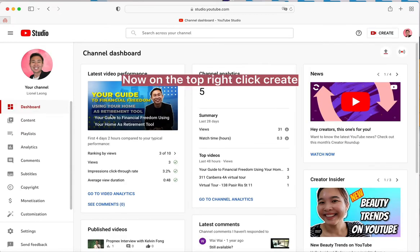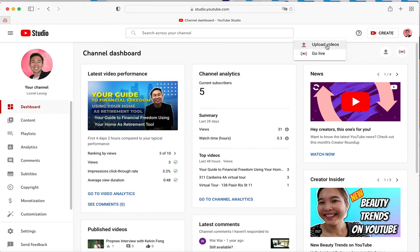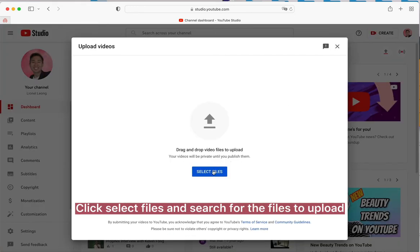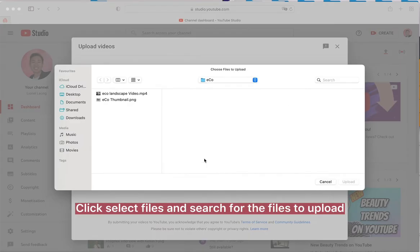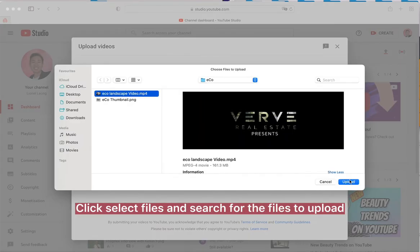Now on the top right click Create. Click Select Files and search for the files to upload.